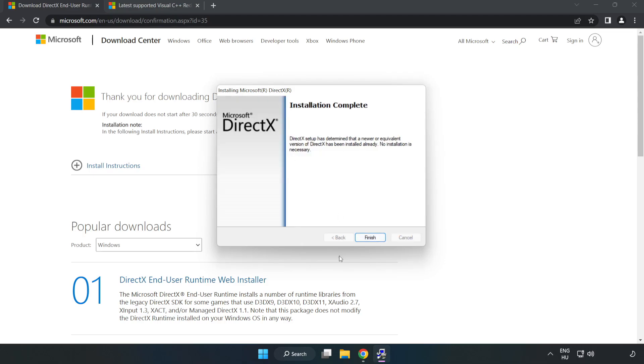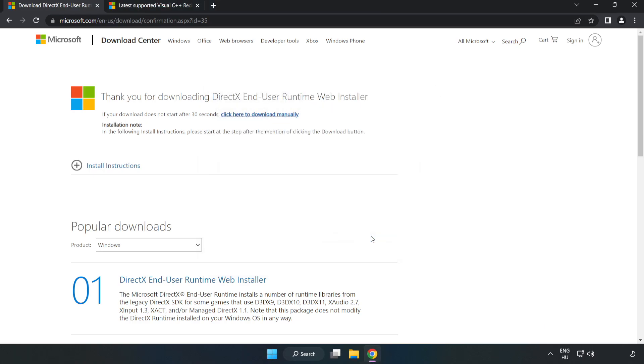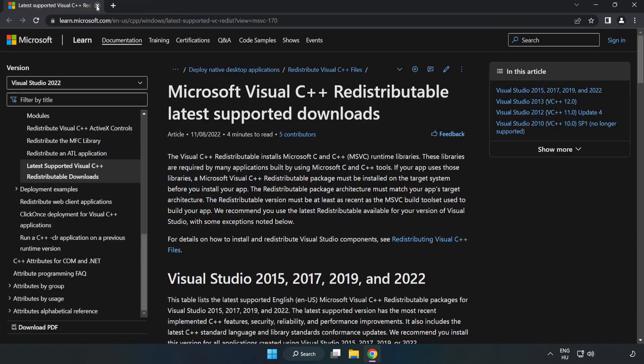Installation complete and click finish. Close DirectX website.